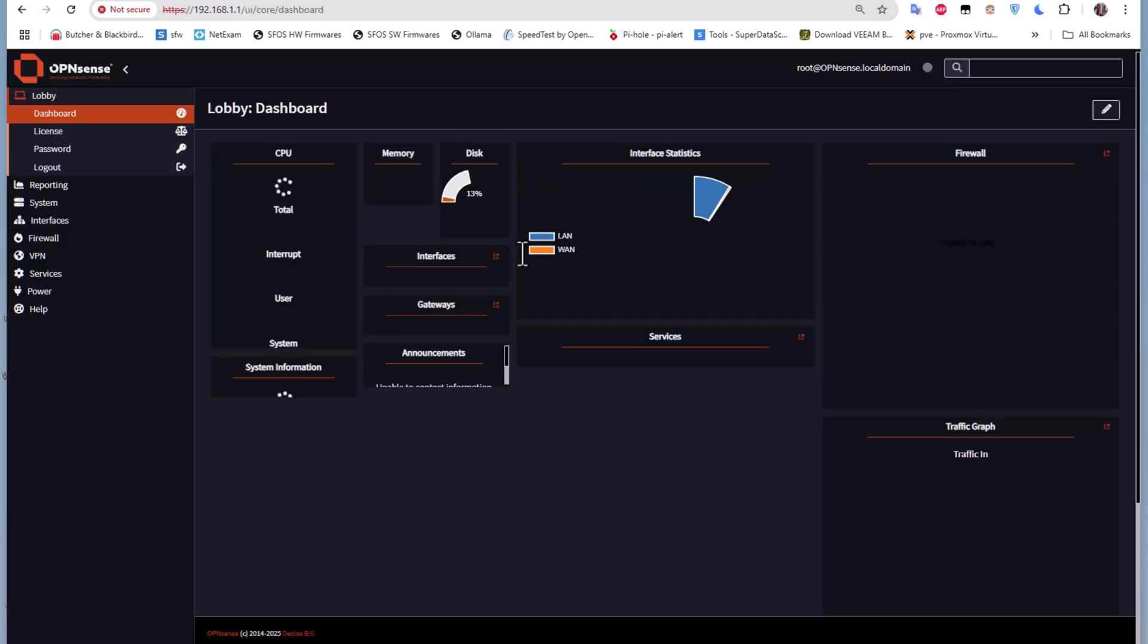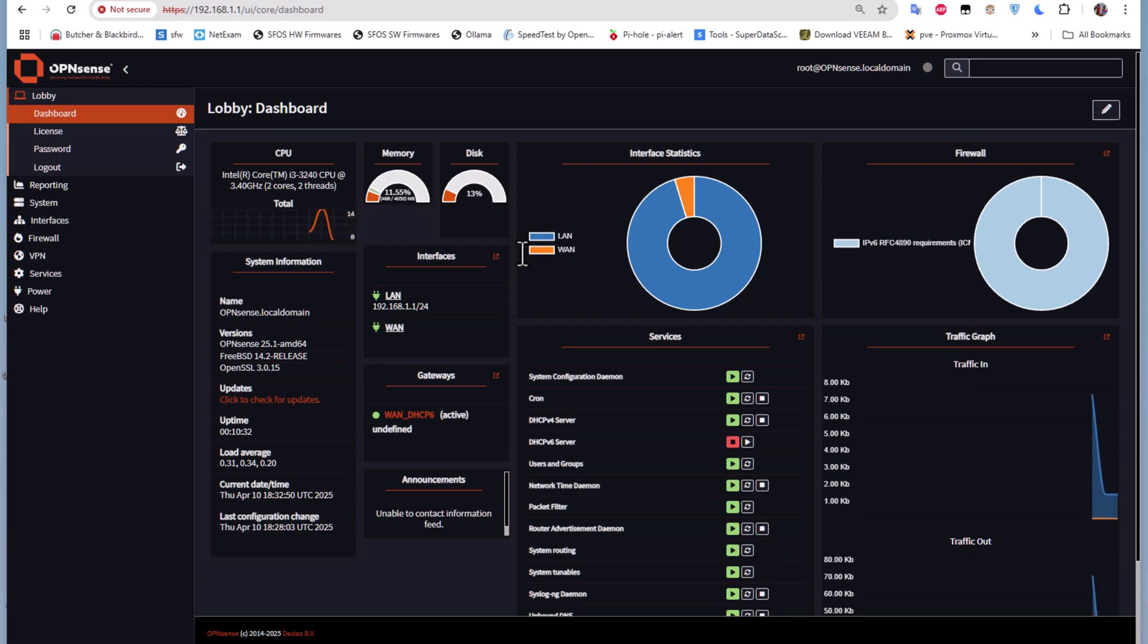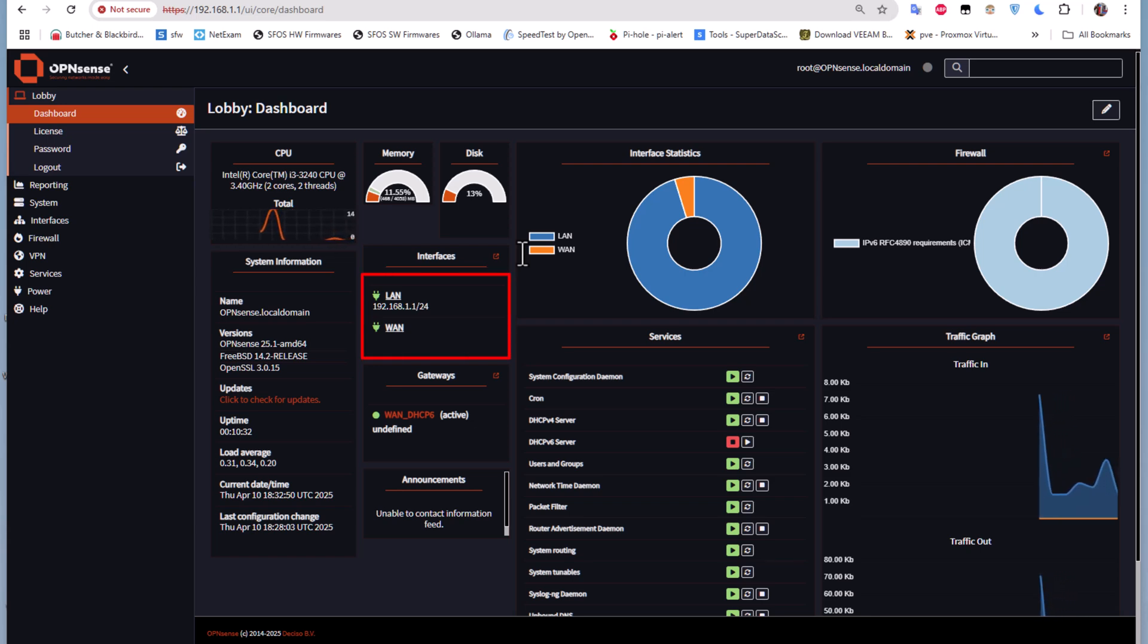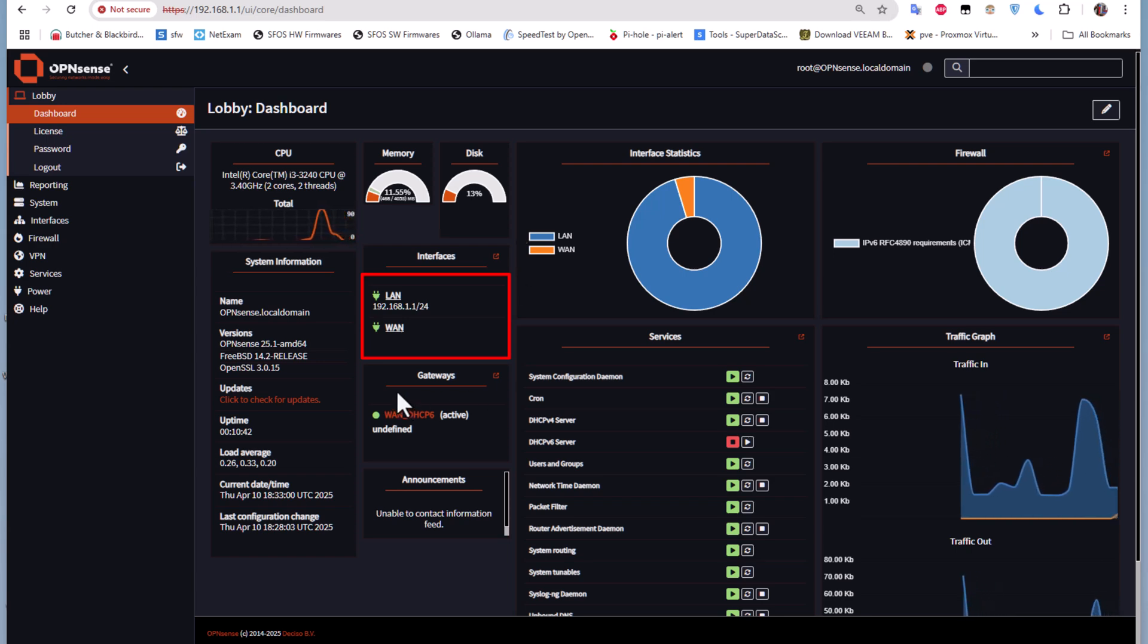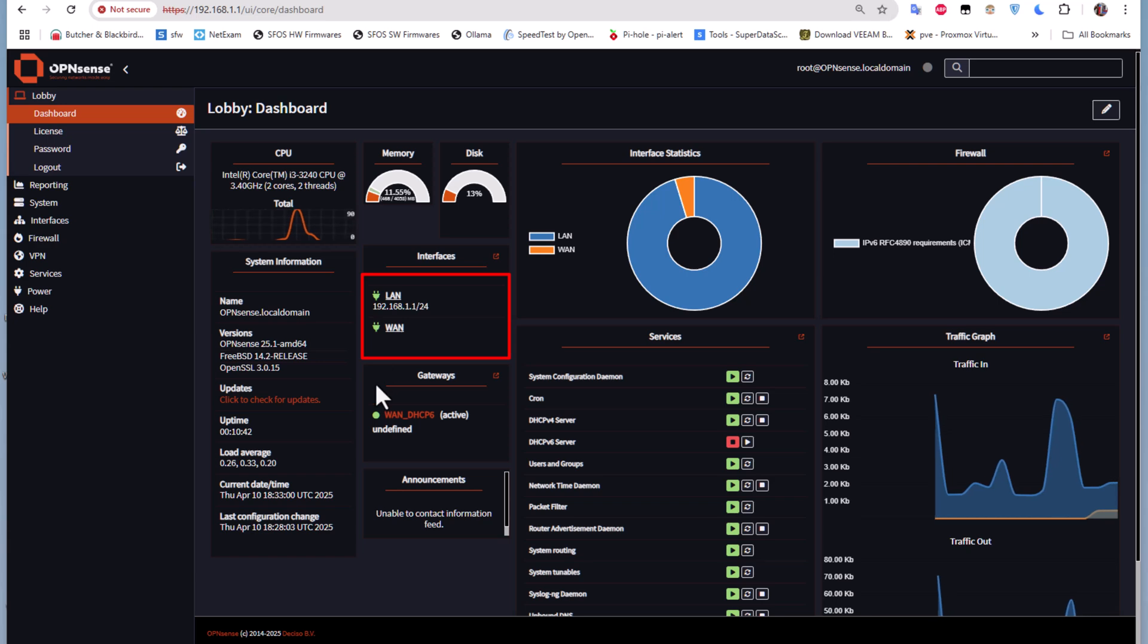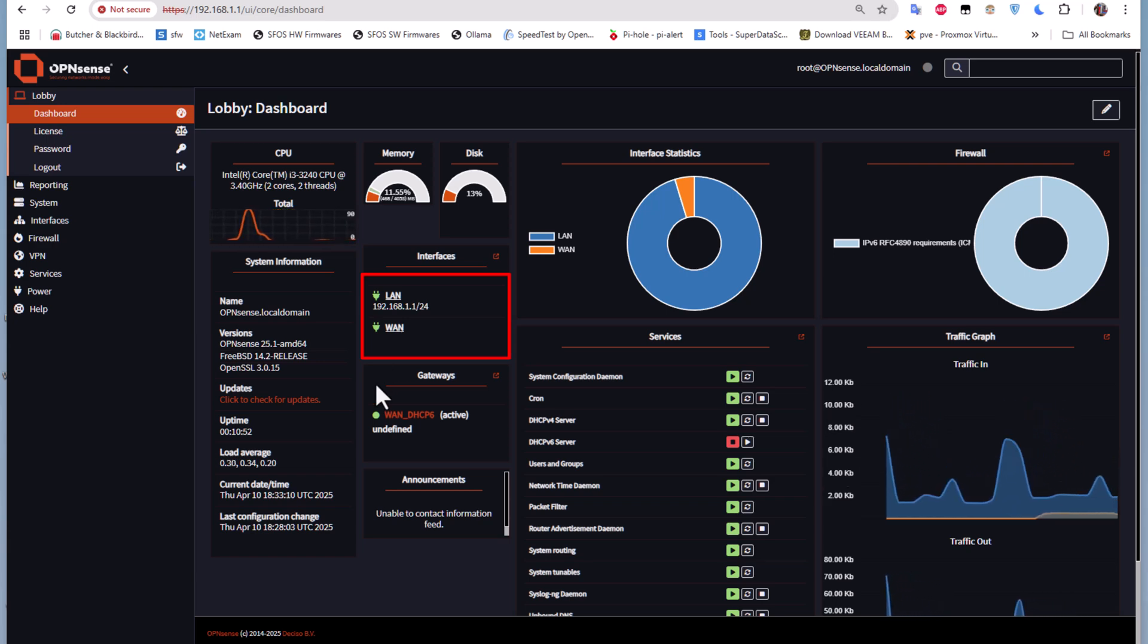Here we go, we are in. As you can see here on this dashboard, both our interfaces LAN and WAN are actually up, but we don't get an IP address for our WAN network. In order to connect to the internet and configure our firewall, we have to set that up.